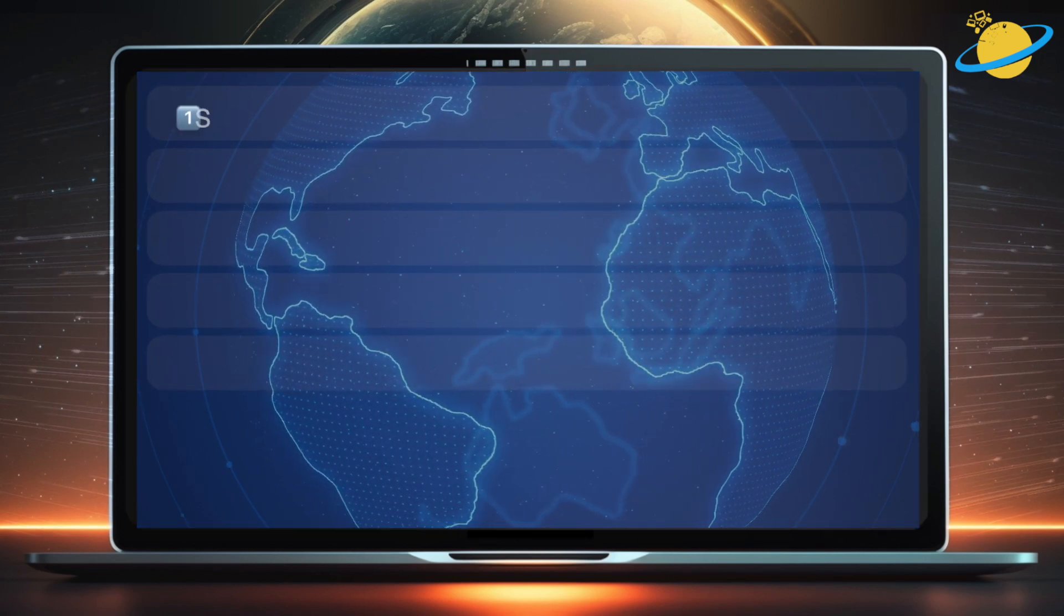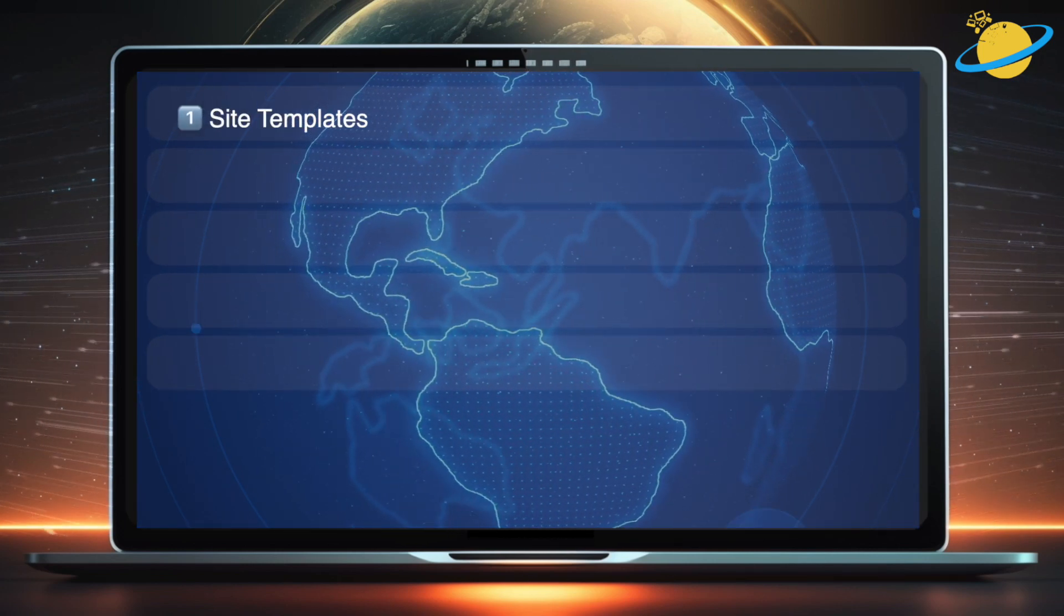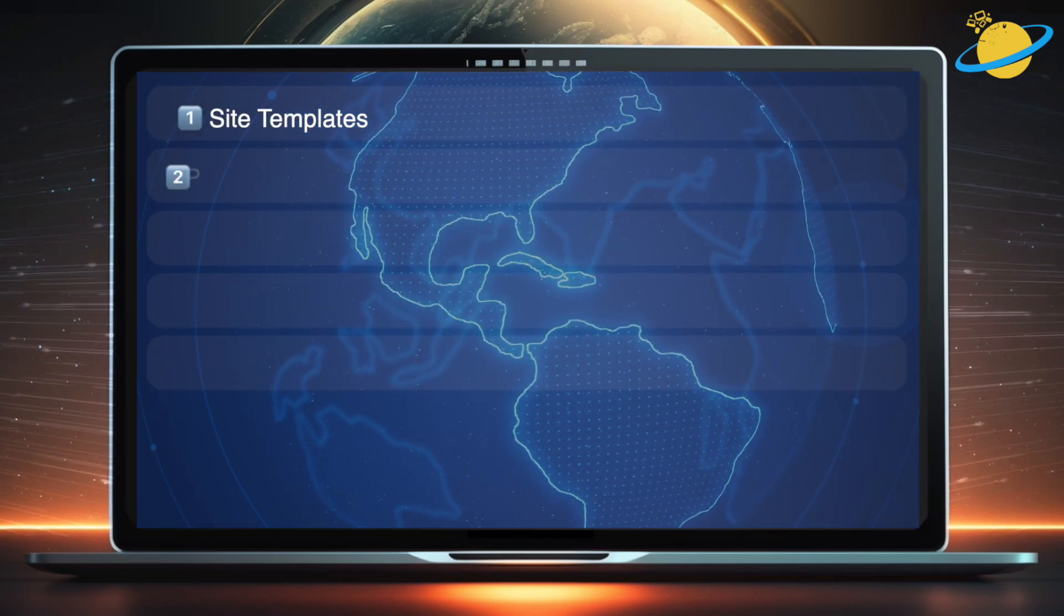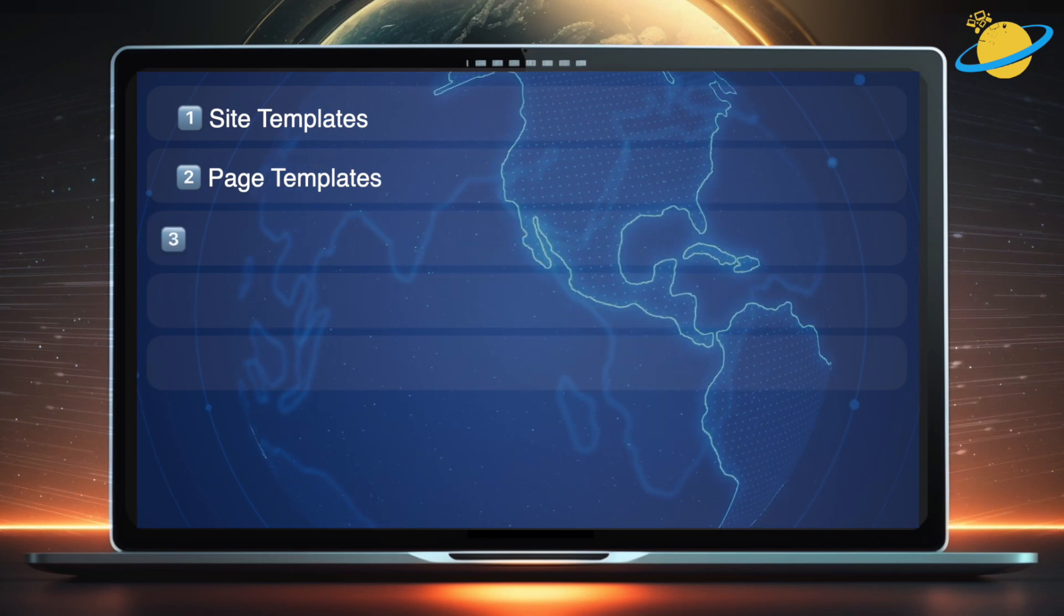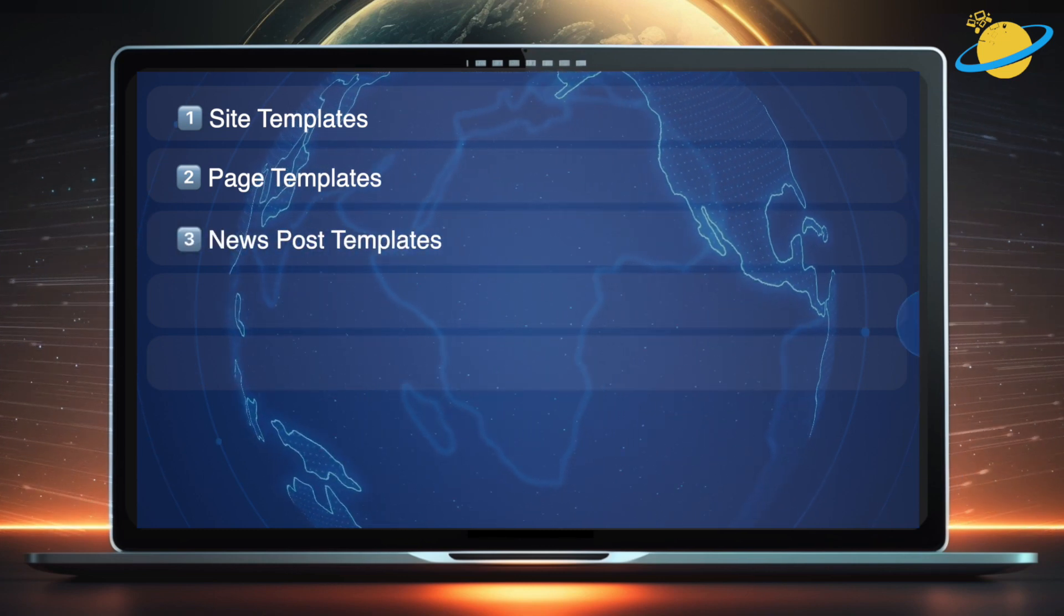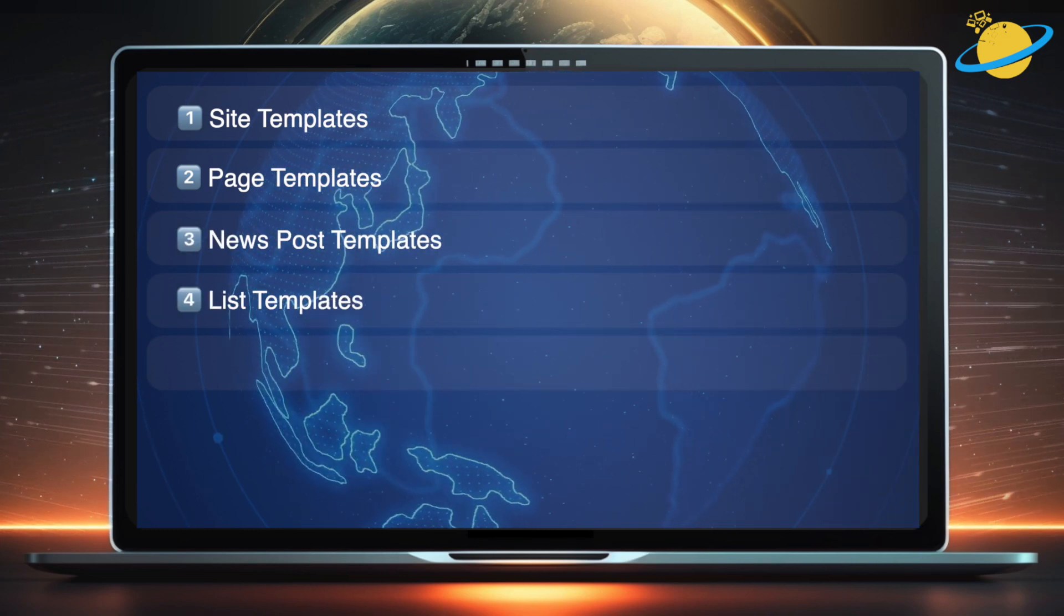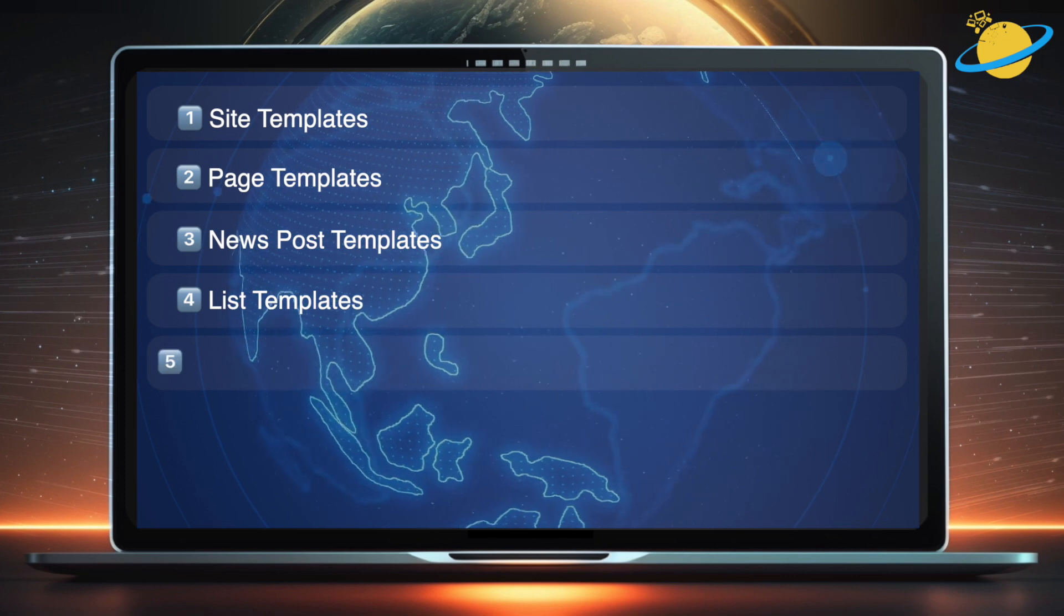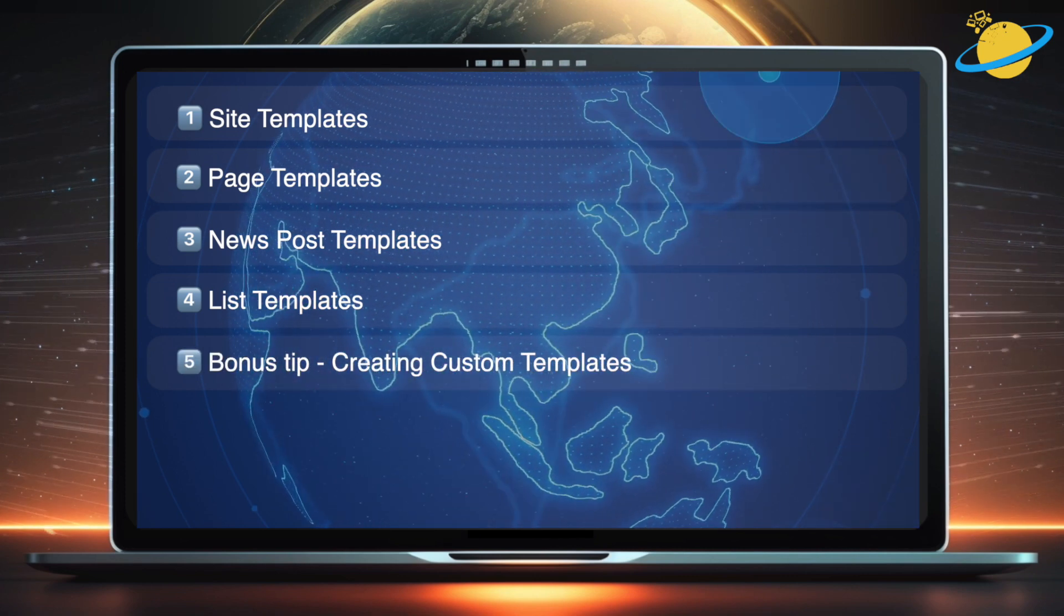In this video, we'll look at site templates, page templates, news post templates, list templates, and finally we'll show you how to make a site template.